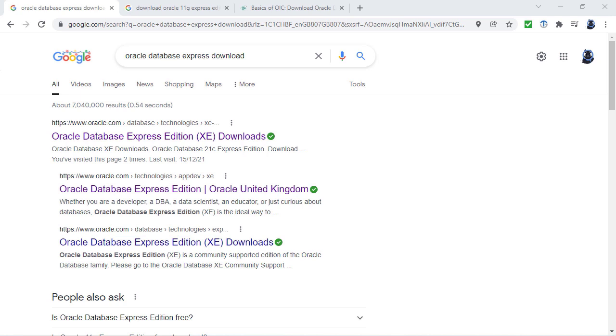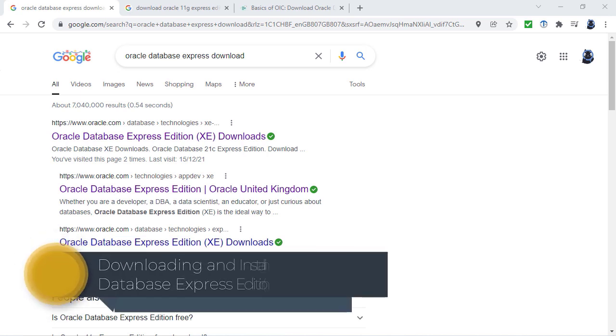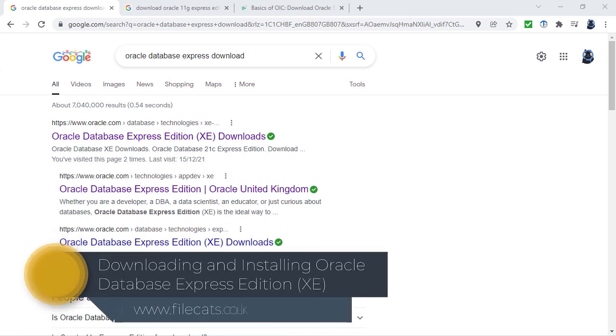In this video, we're going to install a version of the Oracle database that you can use on your very own computer.